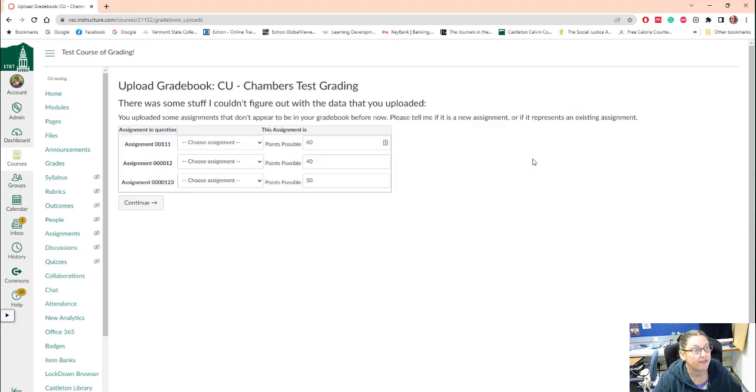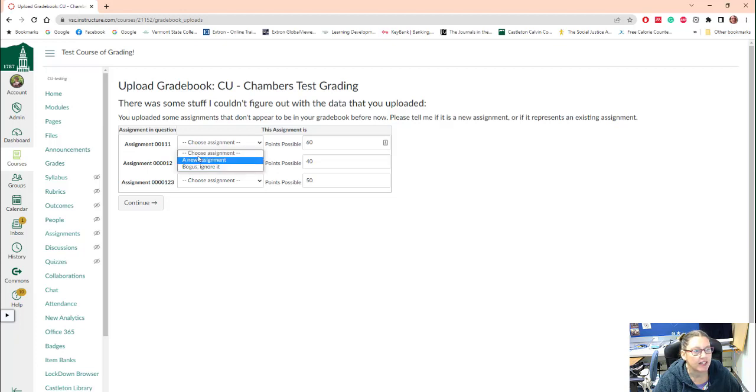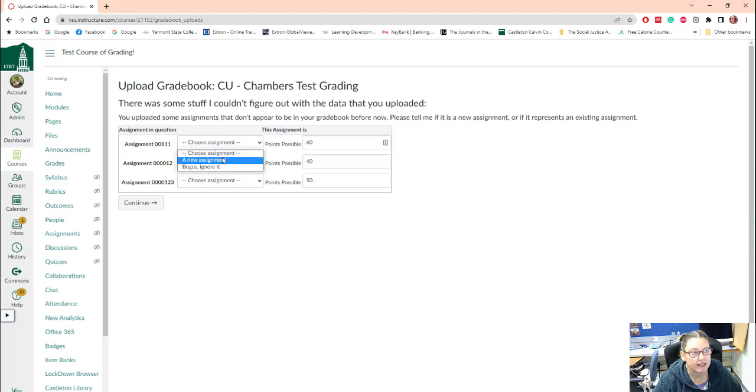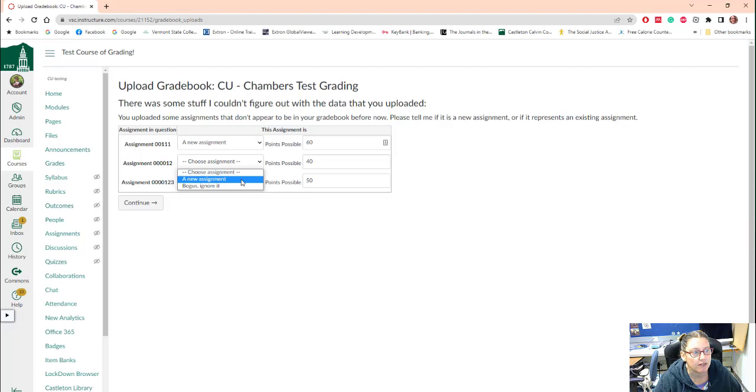Now in this file, I've done some things. I've added some new assignments. So first of all, Canvas is like, did you really mean to do that? Are you positive?